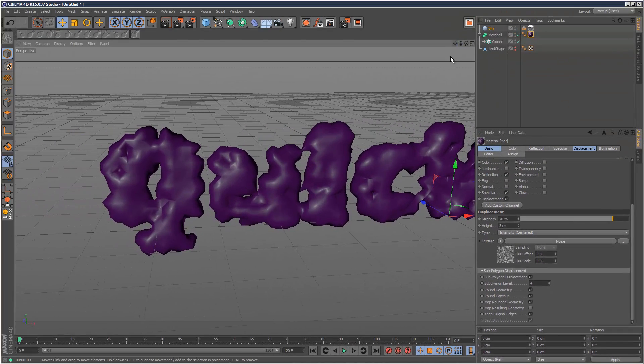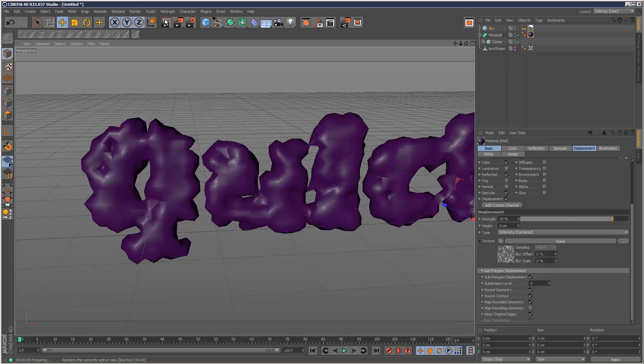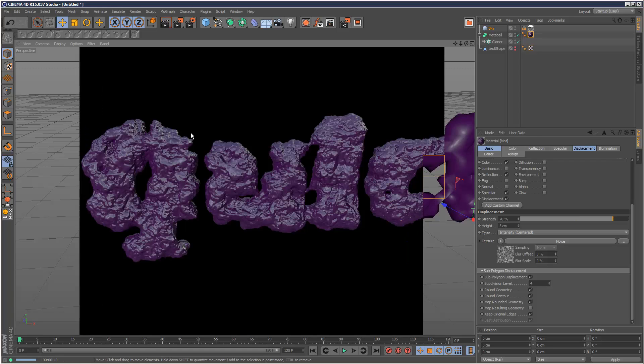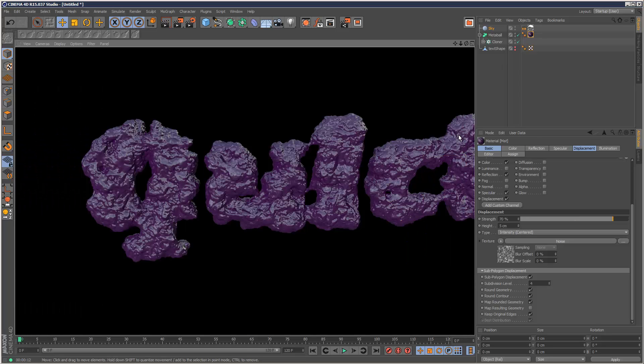So I'm now going to render and take a look at this. And now we've got this pretty cool effect. It looks very fleshy and kind of organic.